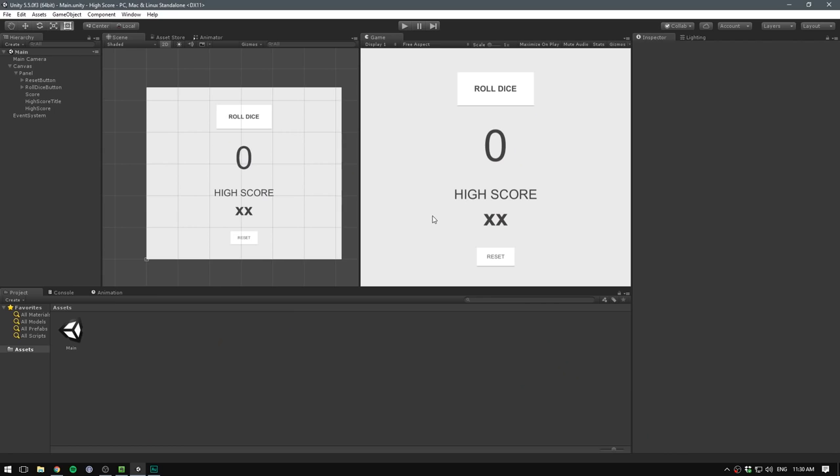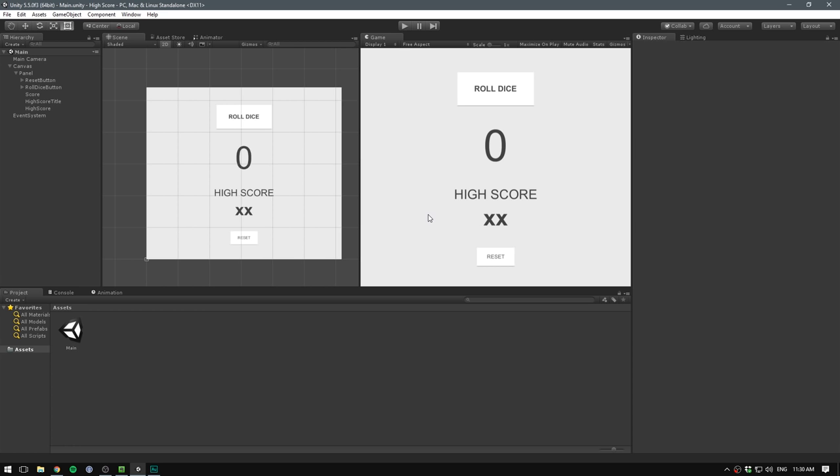So as you can see, I've set up this test scene with a few UI pieces. First off, we have the roll dice button. Whenever we press this, we want the number to change to a random number between 1 and 6. We also have the high score, which is going to display the largest number that we have so far. So whenever our score is greater than the high score, we'll set our high score equal to that number. And then finally, we have a button for resetting our high score. So let's make these things actually do something.